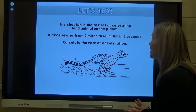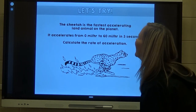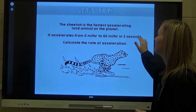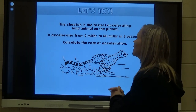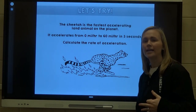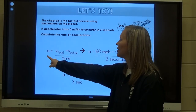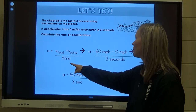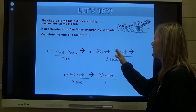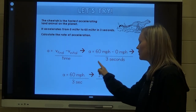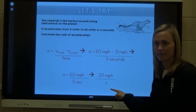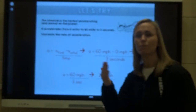Example: A cheetah is the fastest accelerating land animal on the planet. It accelerates from 0 miles per hour to 60 miles per hour in 3 seconds. Our initial velocity is 0 mph, our final is 60 mph, and the time is 3 seconds. Acceleration equals 60 mph minus 0 mph, divided by 3 seconds — giving us 60 mph over 3 seconds, which equals 20 miles per hour per second. Every second, this cheetah has gone 20 miles per hour faster than it was the previous second.